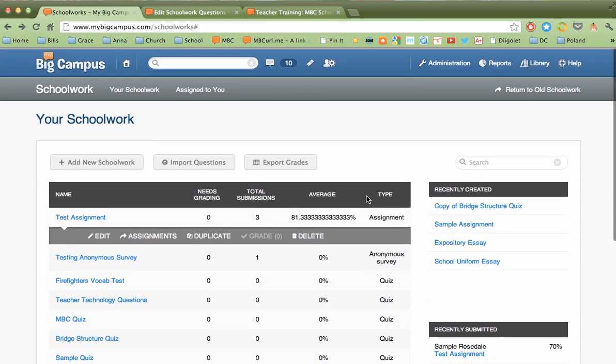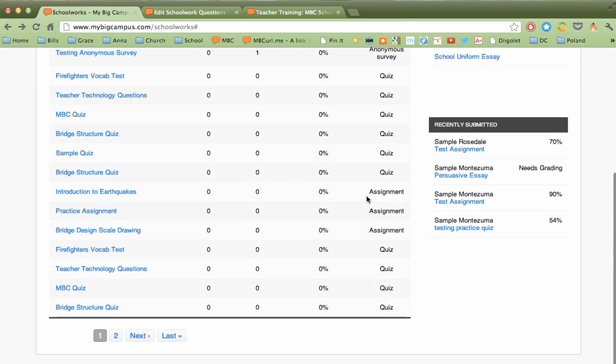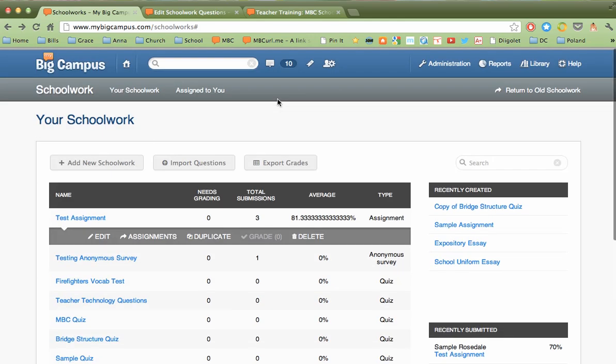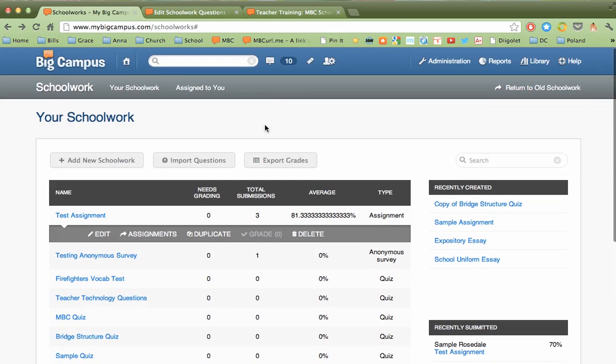So that's kind of an overview of the main screen that you see when you first log in to the schoolwork section. I'll be creating video tutorials for each of those individual things to show you how to better use all of those parts.